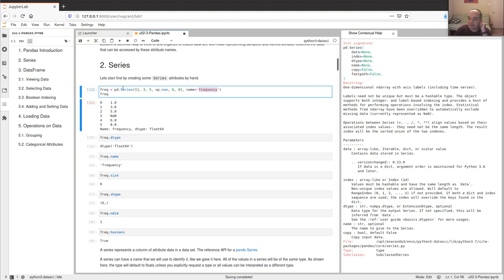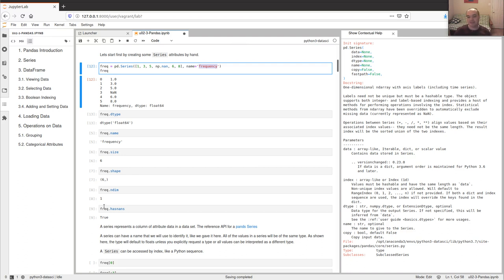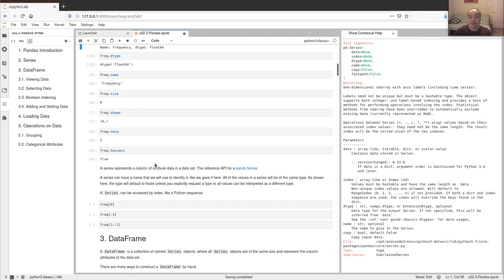You don't have to give a name if you're just working with a single Series, but when you have a collection of them in a DataFrame, you definitely want every one to have a unique and descriptive name. In this case we had six values so the total size was six, and it's one-dimensional. There are other features, like one that tells you whether there are any missing values in the Series.